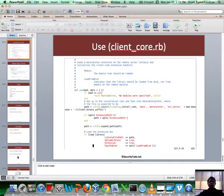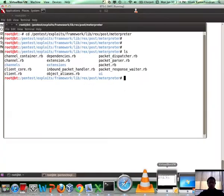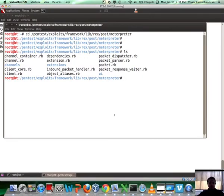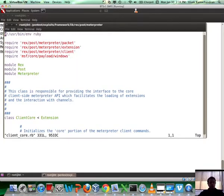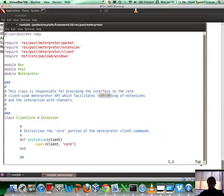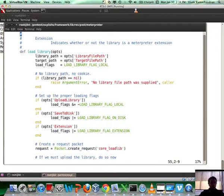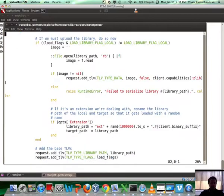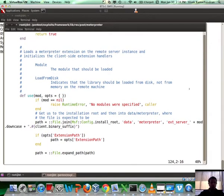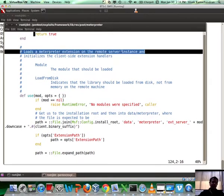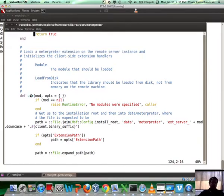Now how do you use it programmatically? You can actually call... let me go to the right directory. client.core - if you open up one of these files, this is basically the client core. Using client.core.use would allow you to use any extension and load it up. If you notice, it loads a Meterpreter extension on the remote instance and initializes client side handlers.